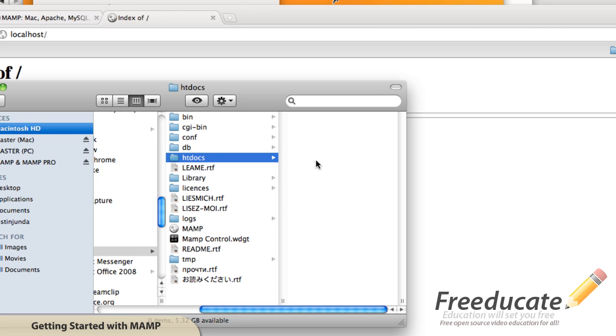Now in the next tutorial, we'll go ahead and start working with some dynamic PHP pages and get you up and running so you can see exactly how these files and folders within the htdocs are referenced and work.